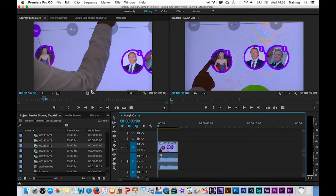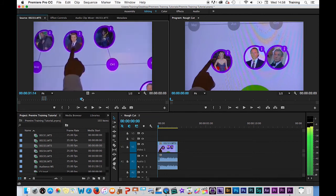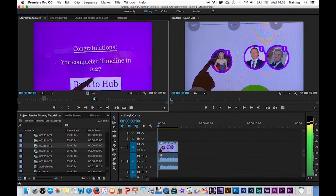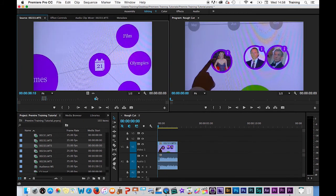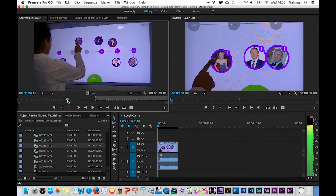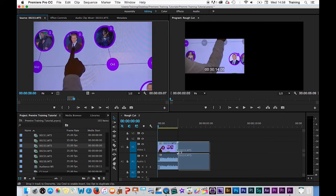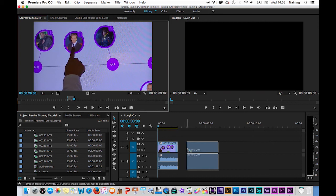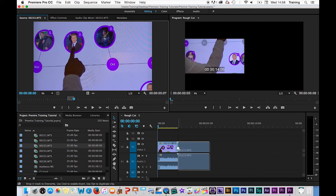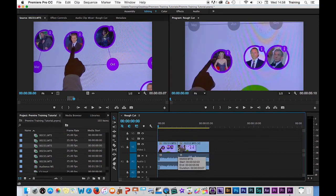I can then go through and either open other clips up or mark in and out points for different sections of the same clip and drag those down and butt them up to the end of the previous clip and start to build a sequence.